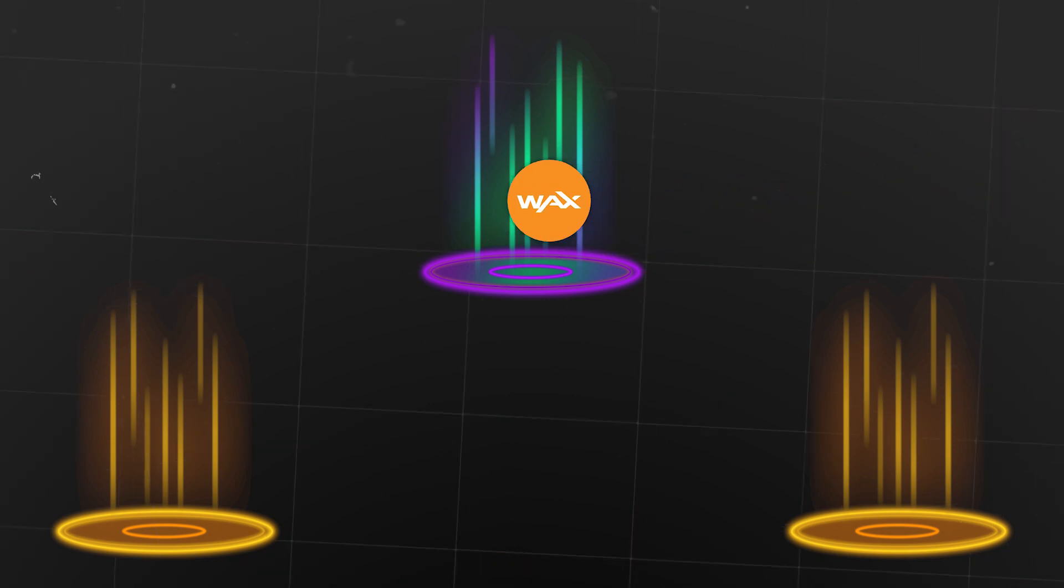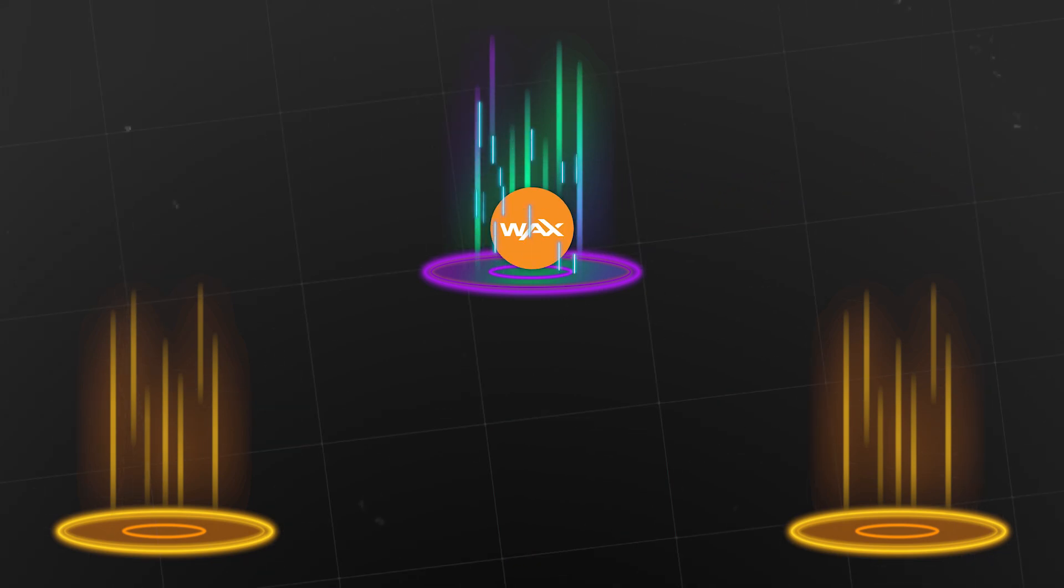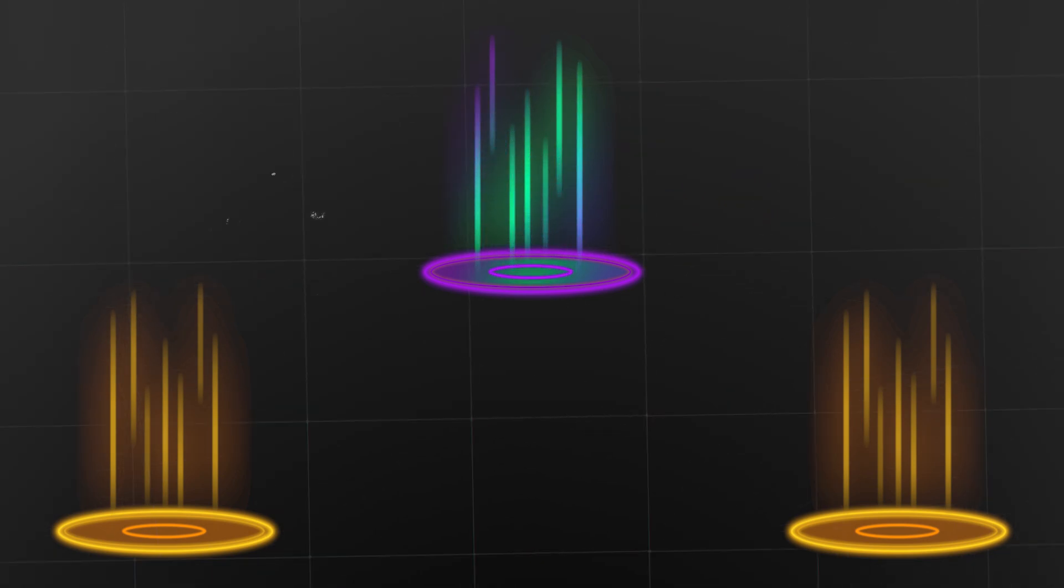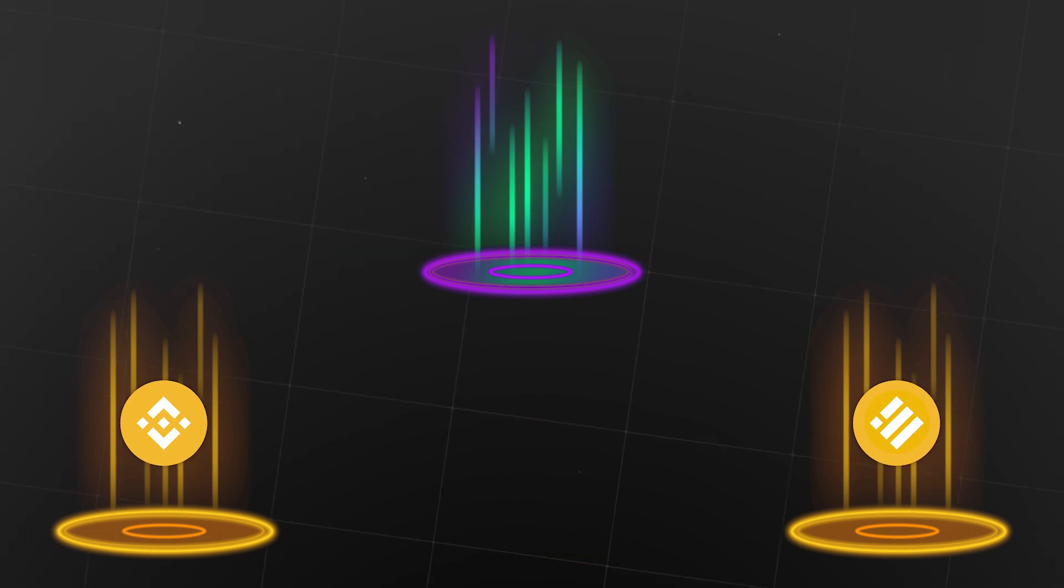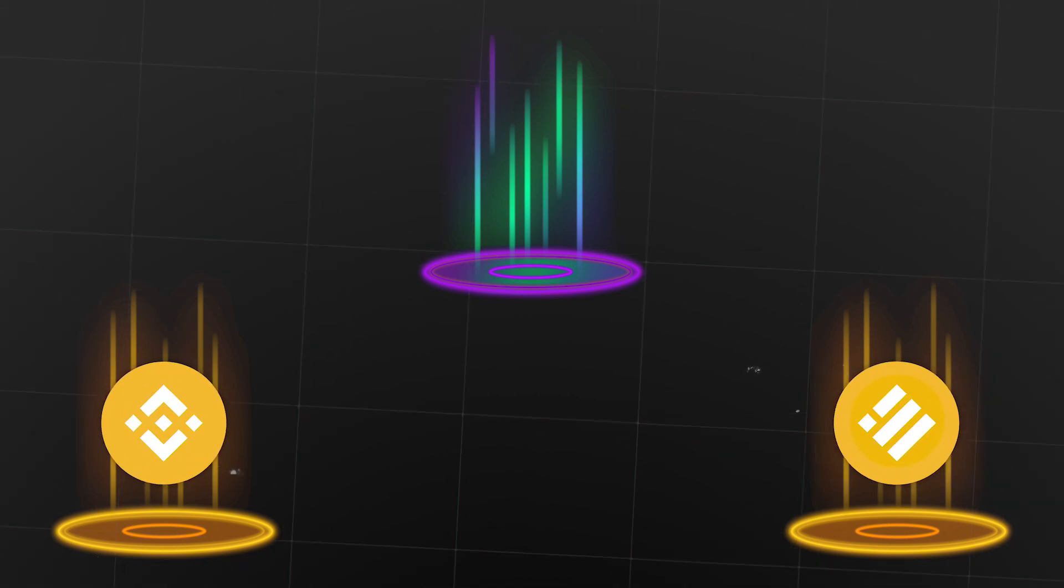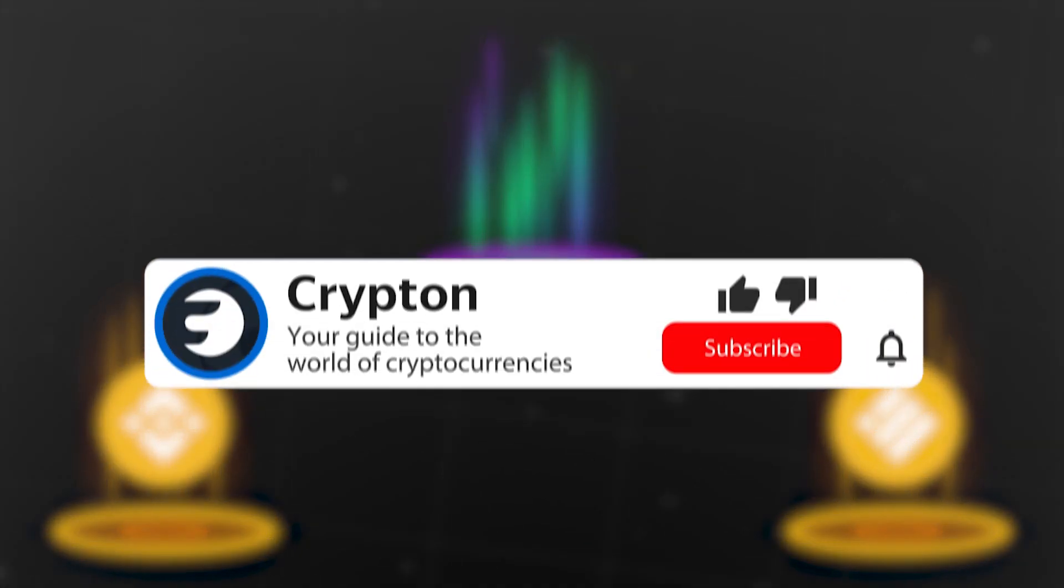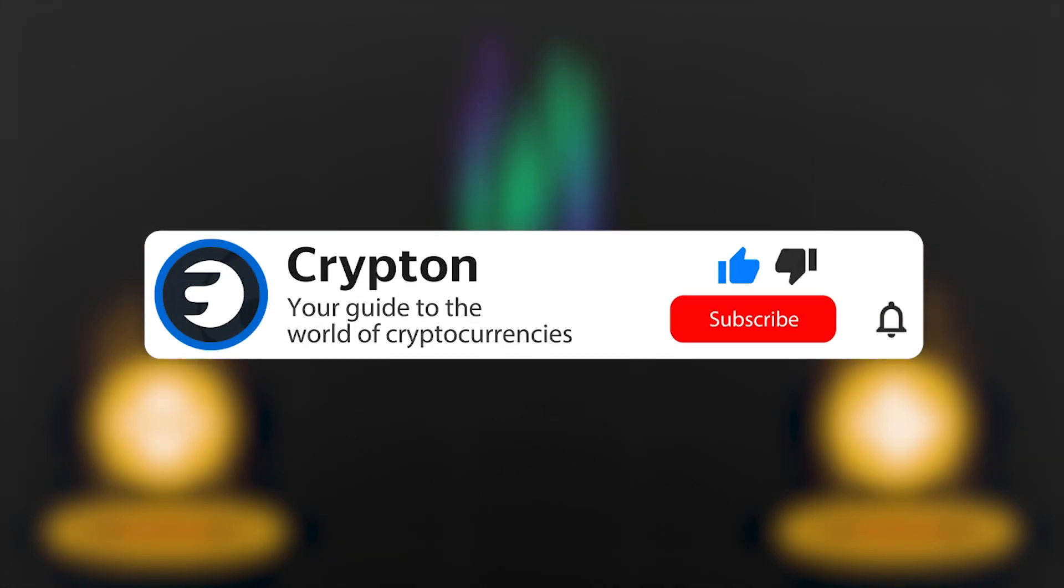In this video, you'll learn how to transfer WAX tokens to Binance Smart Chain tokens, BNB or BUSD, and also learn how to use the Alcor Decentralized Exchange, Alien Worlds Teleport and MetaMask Wallet. Subscribe to the Krypton channel and let's get started.